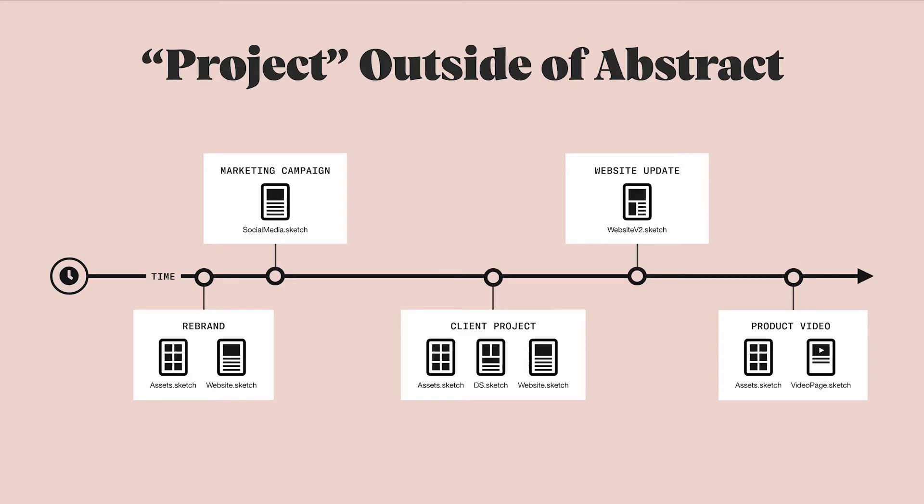An example of a work project could be research and create a user journey map or complete a client project based on a client timeline. Based on the activities involved, you'll know when you've started this project and when it is complete.